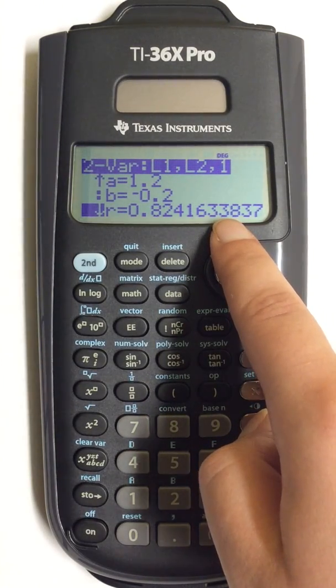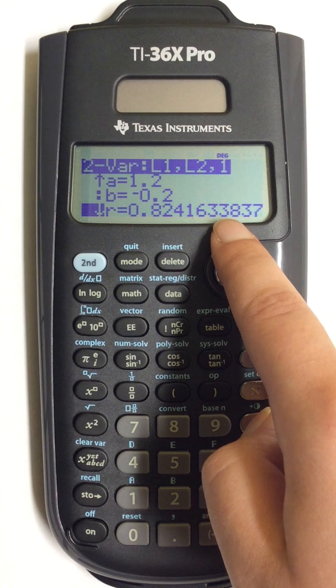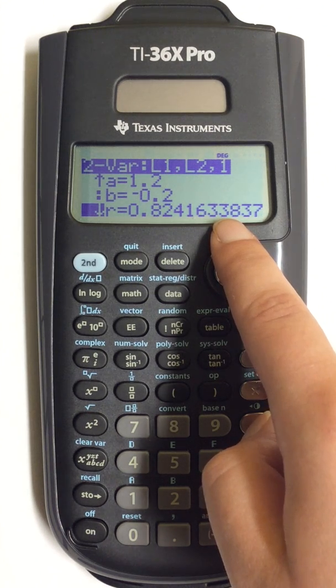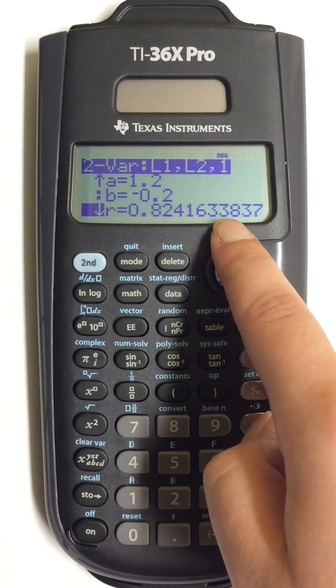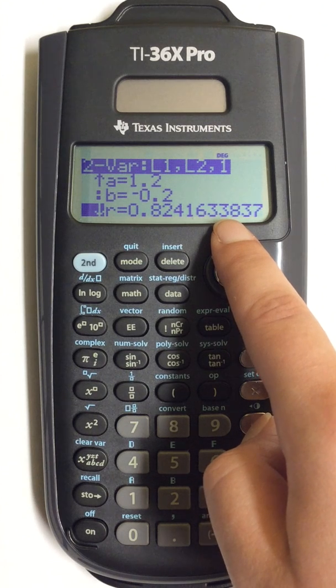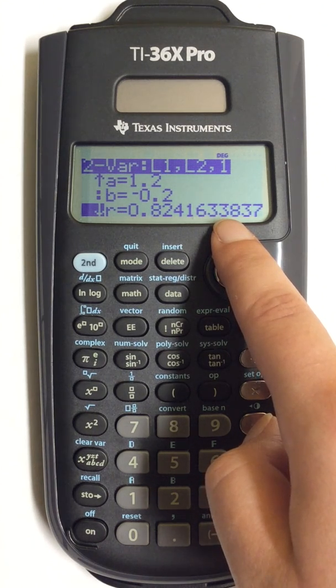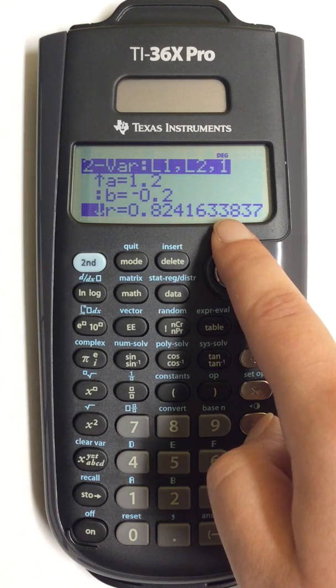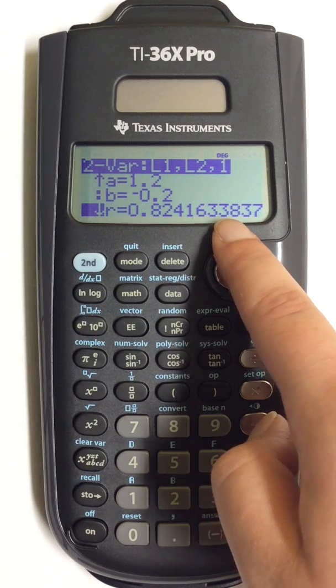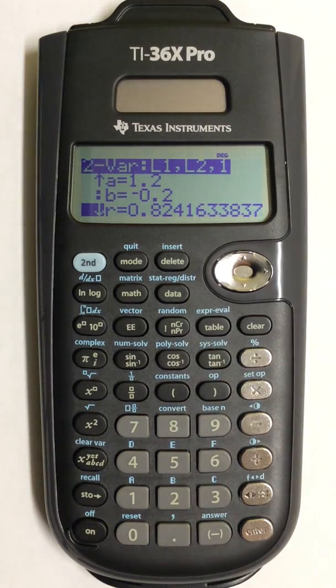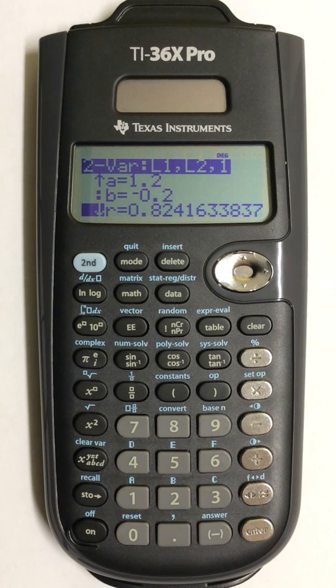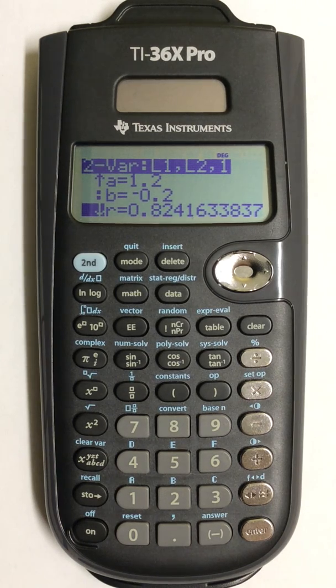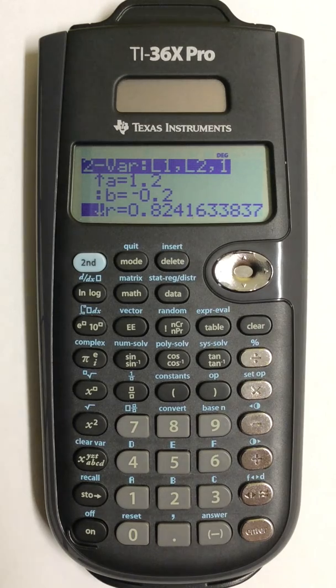I can now write this down and make observations based on this about my data, and then round it off based on what an instructor requires. So this is how to find the correlation coefficient for two variable statistics in a scientific calculator.